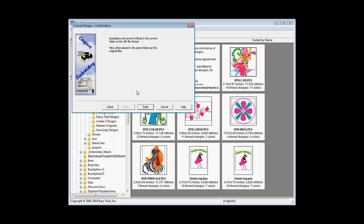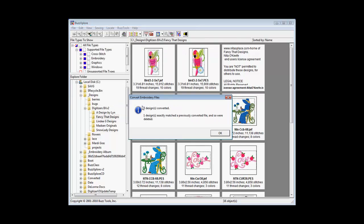Click Finish to confirm the options you have selected and BuzzExplorer will process the files and display the results.